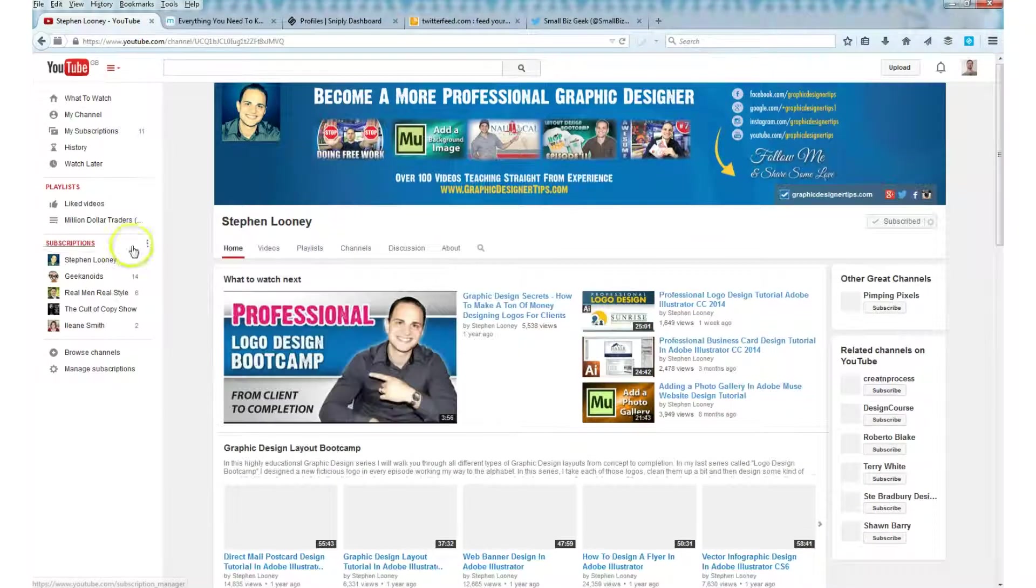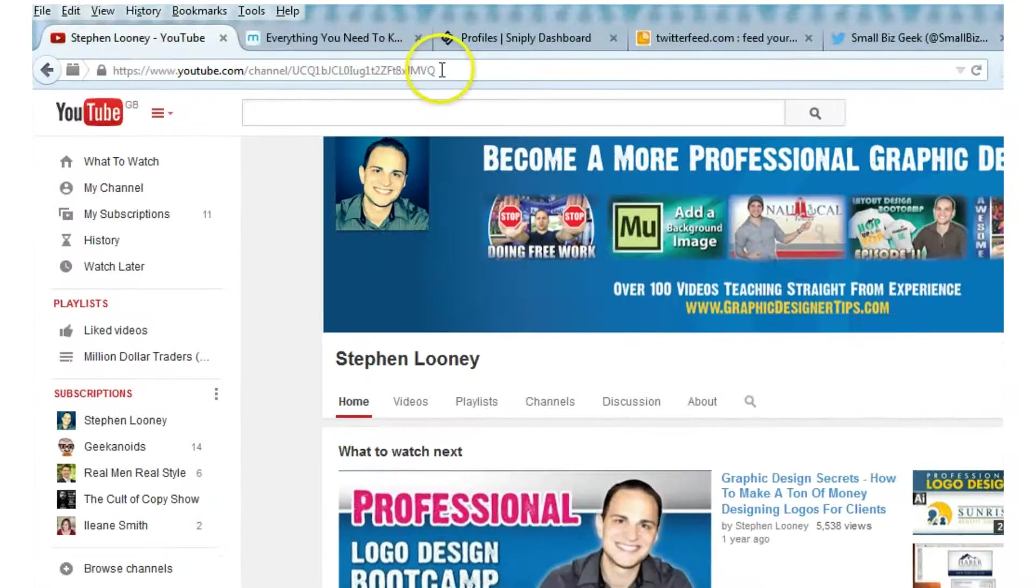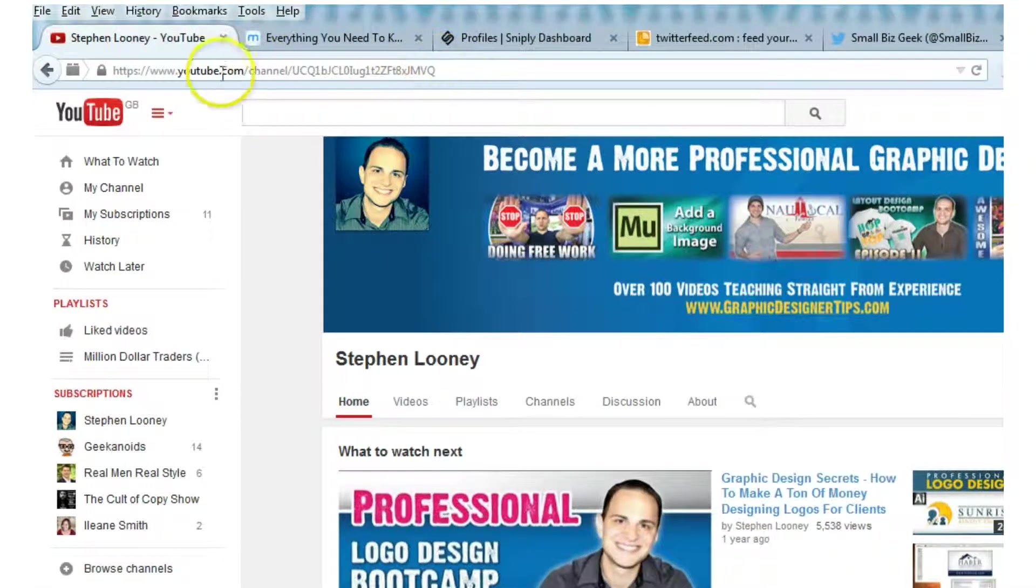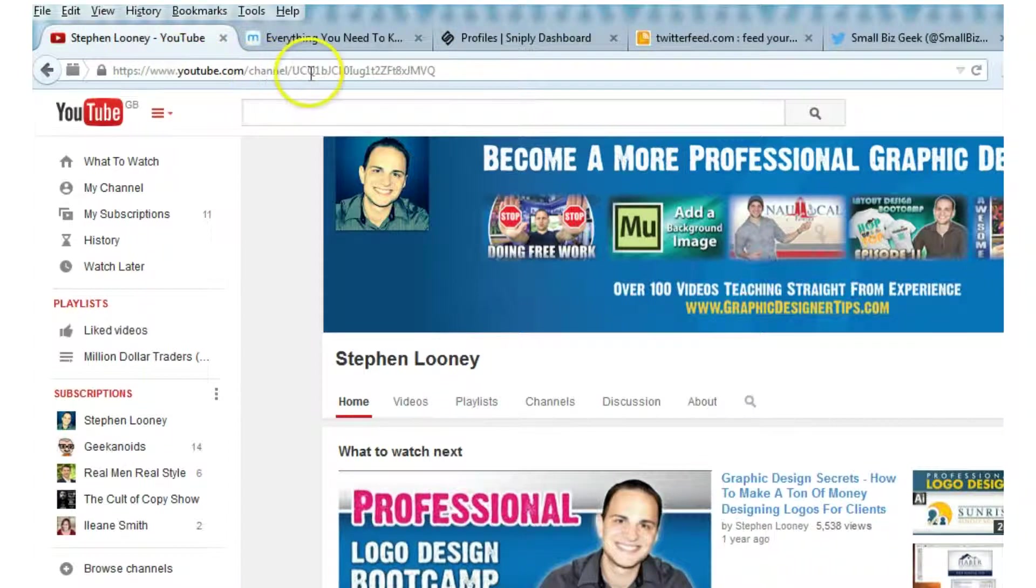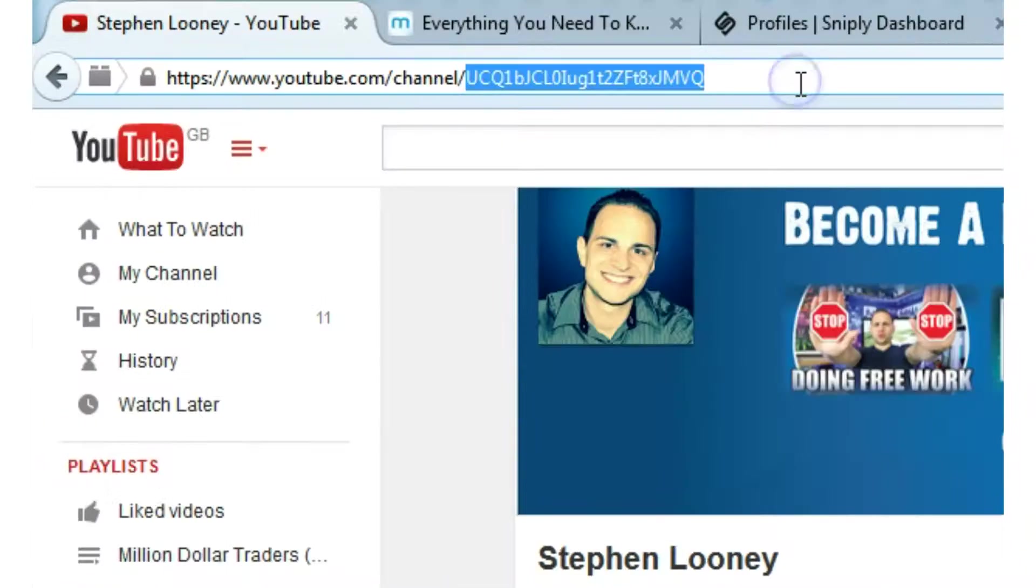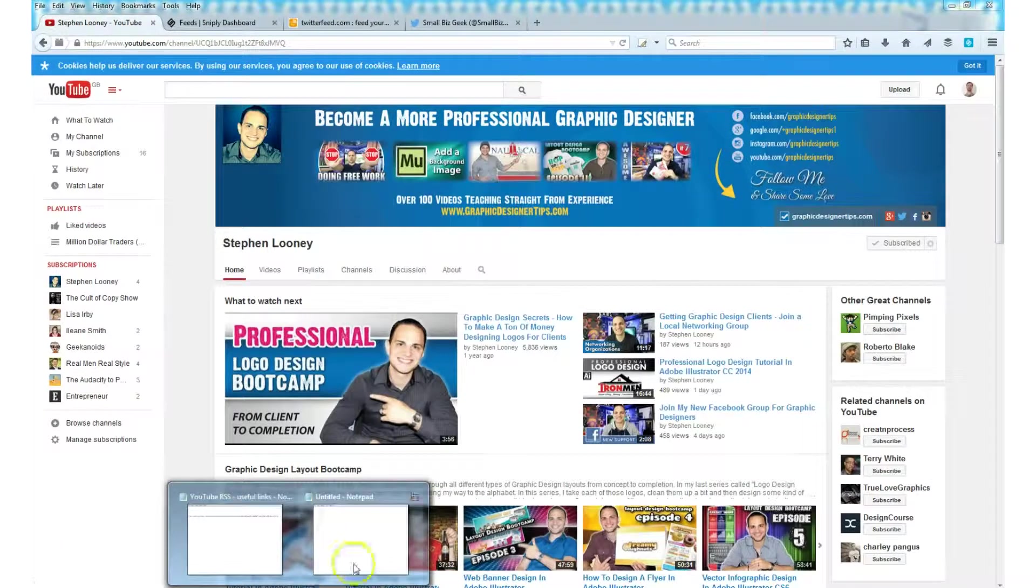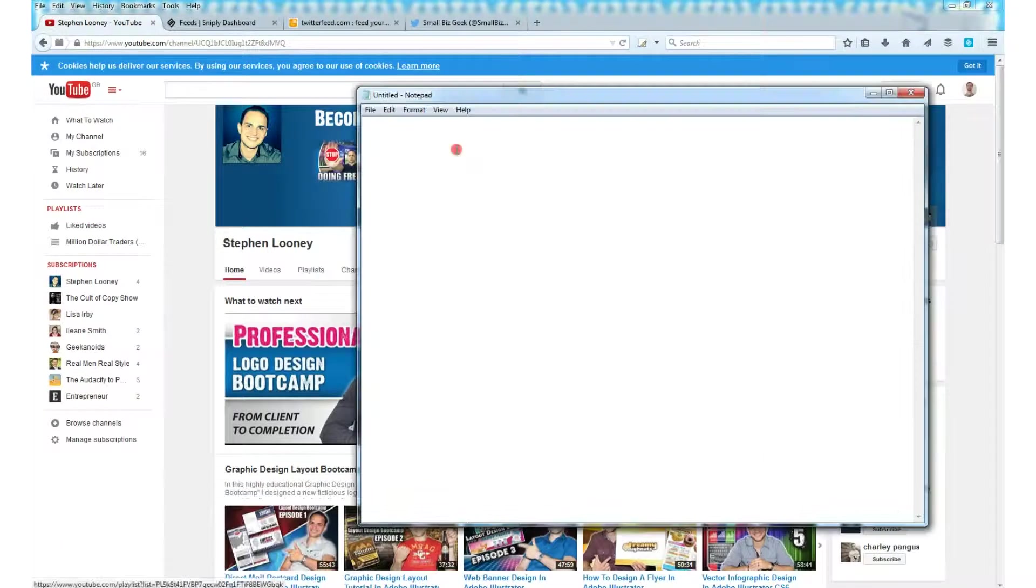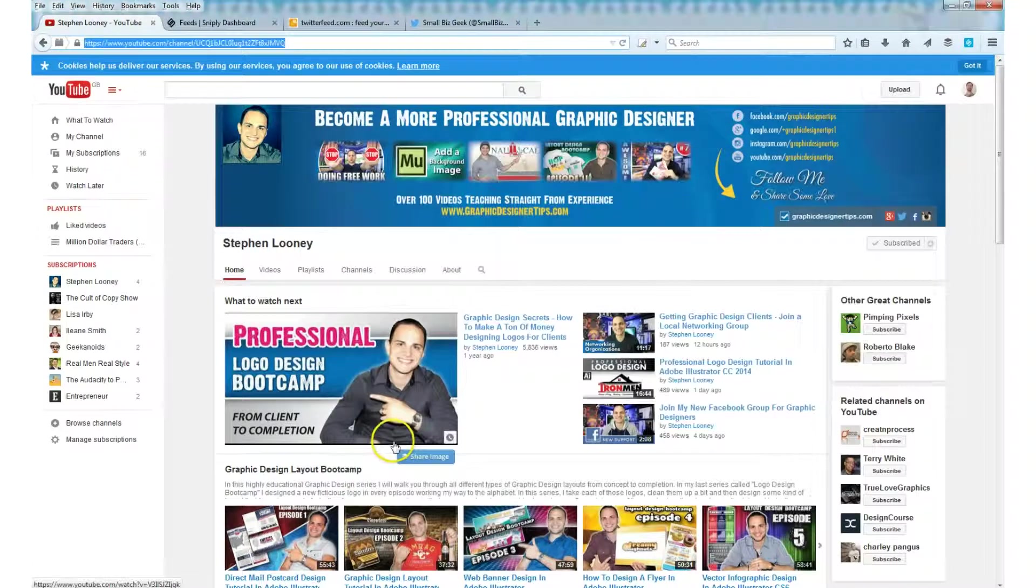In order to find the user ID, we go to subscriptions on the left and we click the name of the YouTube channel. At the top here in the URL bar, you can see it says youtube.com/channel/ and then that is the user ID. Highlight that, copy it, paste it to your notepad. We'll be needing that in a sec.